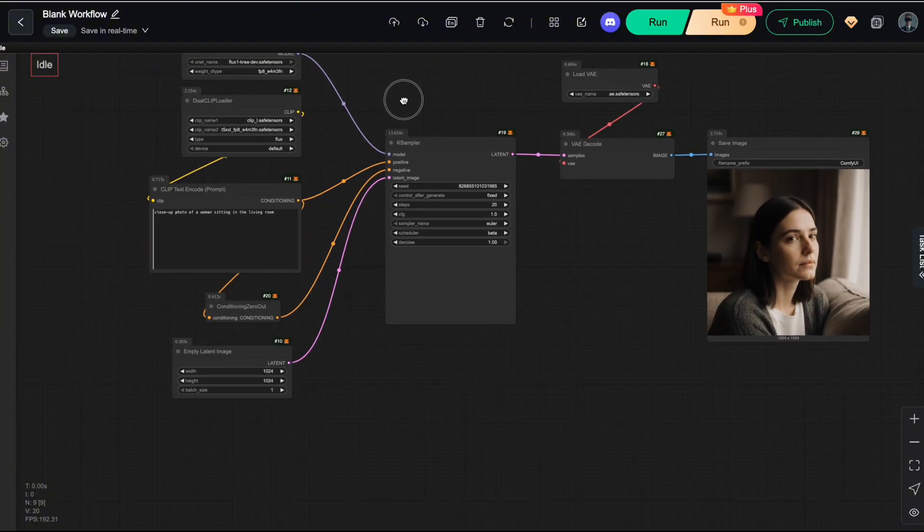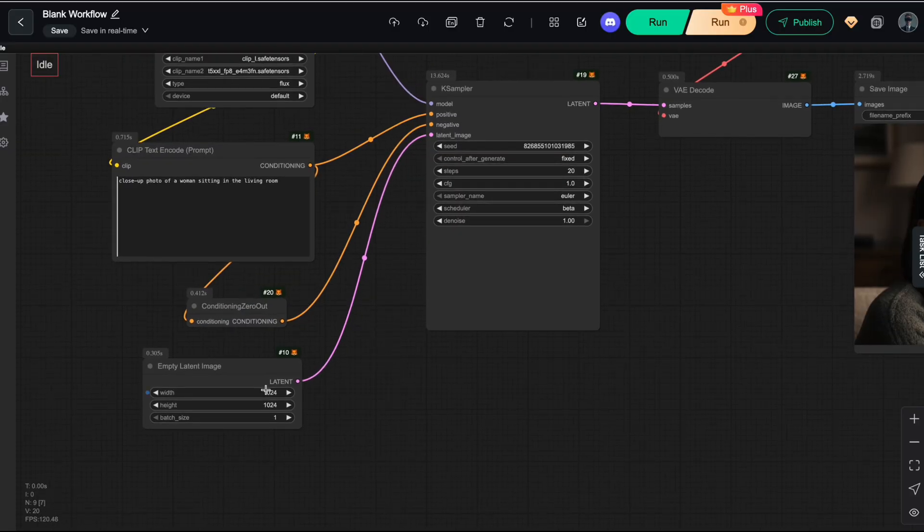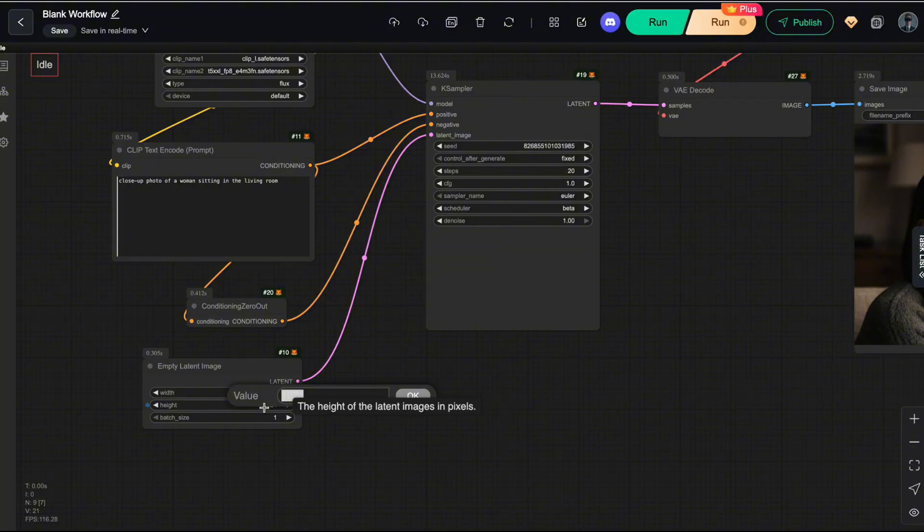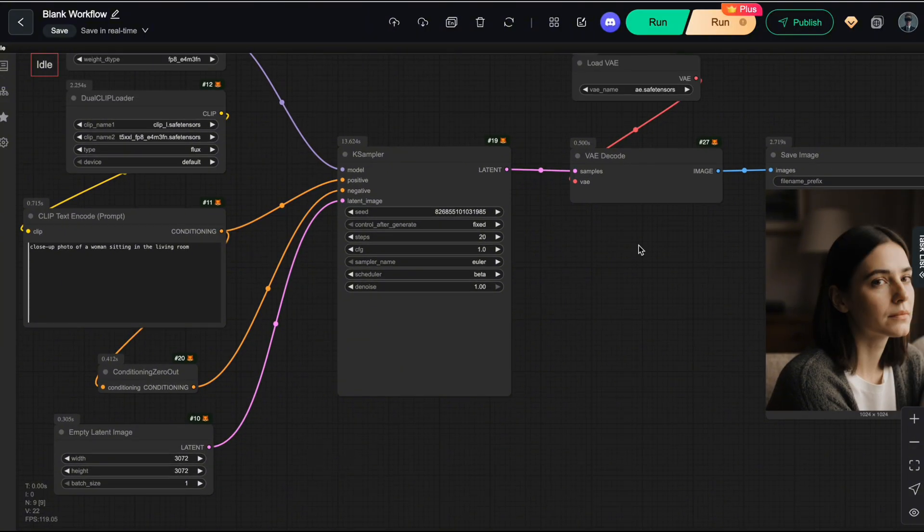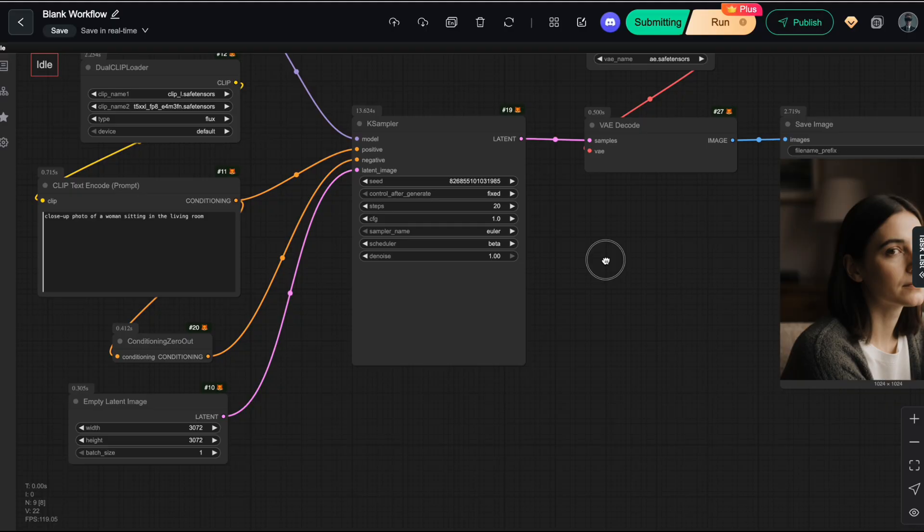Alright, now let me show you what happens if we simply change the image shape to make Flux CREA generate a higher-resolution image. I'll set the image shape to 3072 by 3072, hit Run, and let's see what we get.